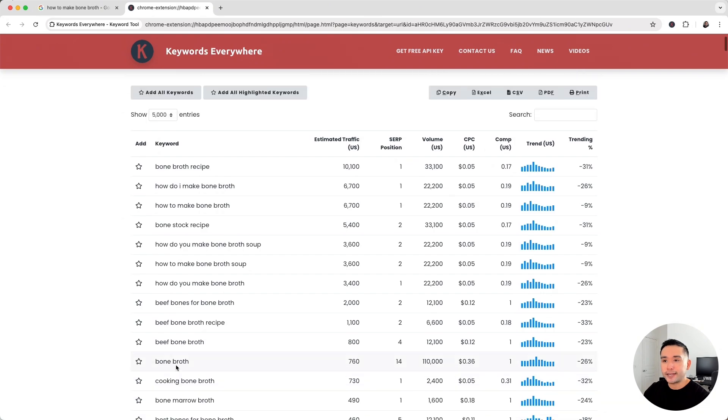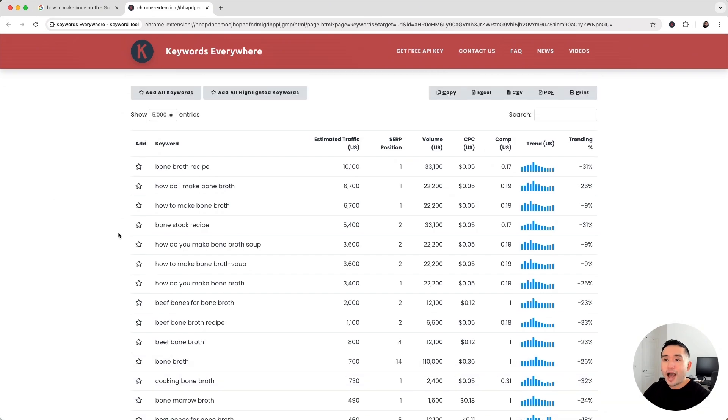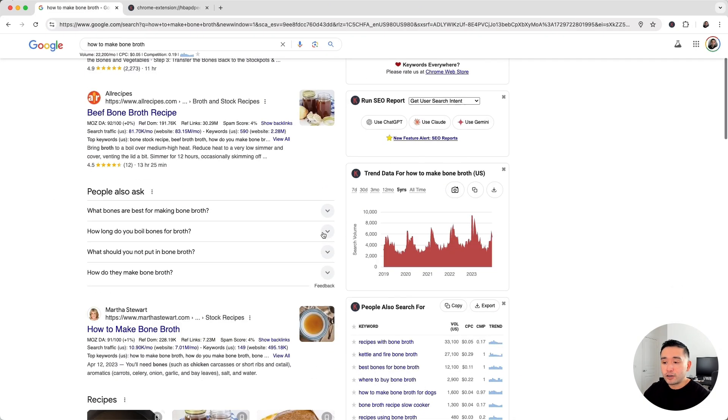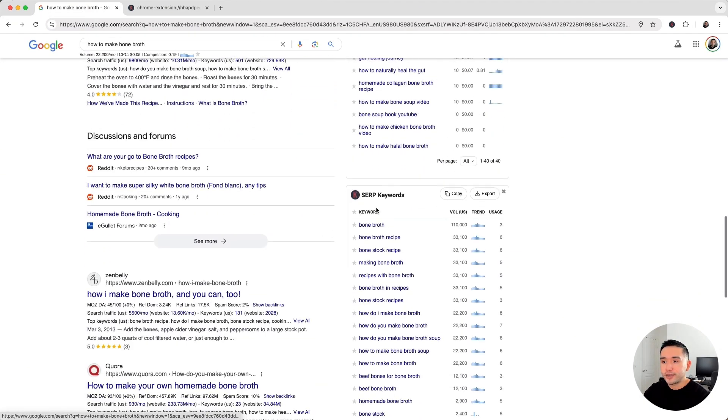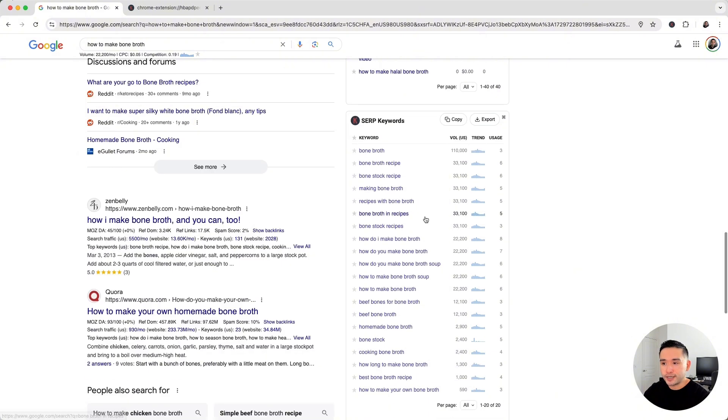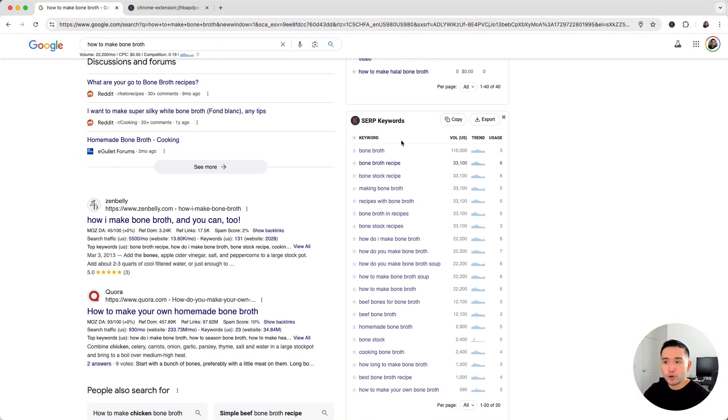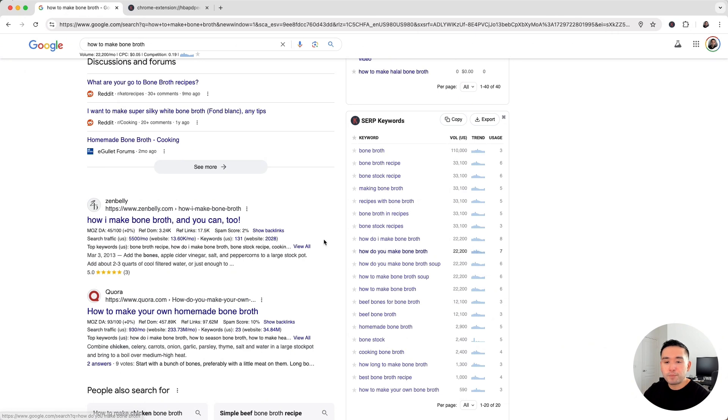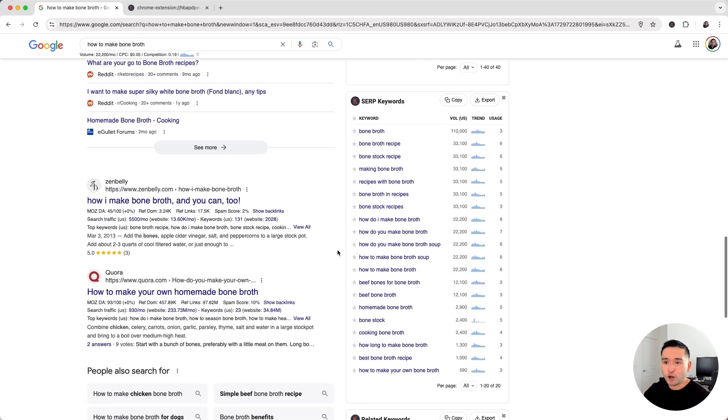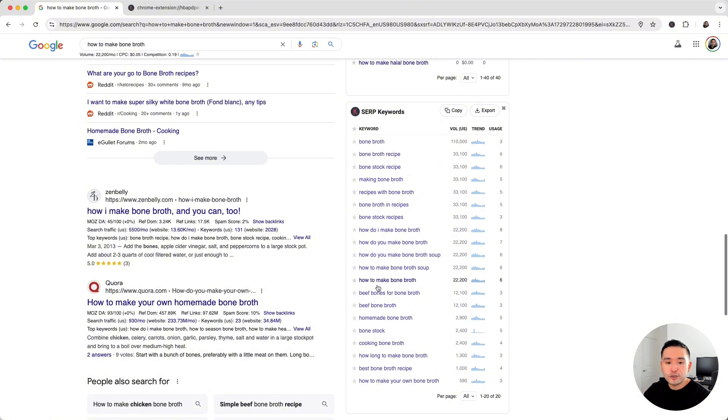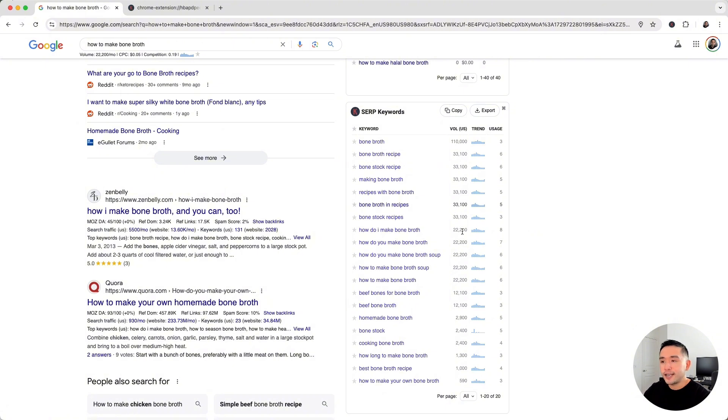So how is this beneficial? First off, regarding the SERP keywords widget, it's important to know what other keywords a page is ranking for to determine which is the best keyword you should be targeting.